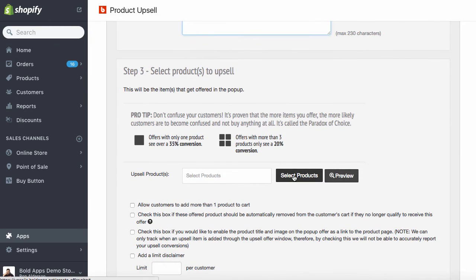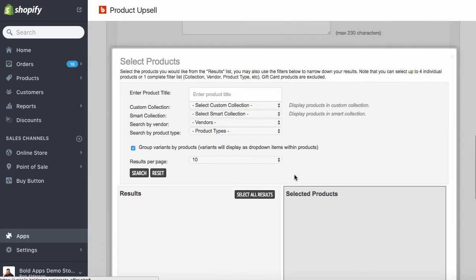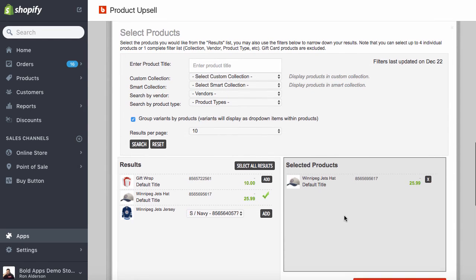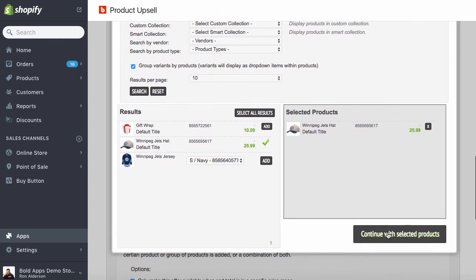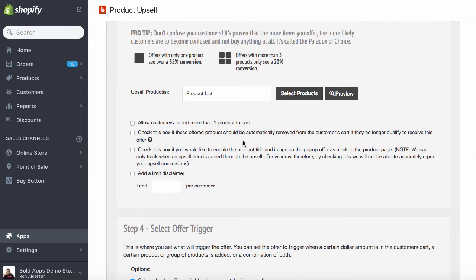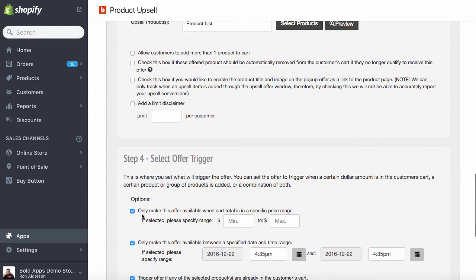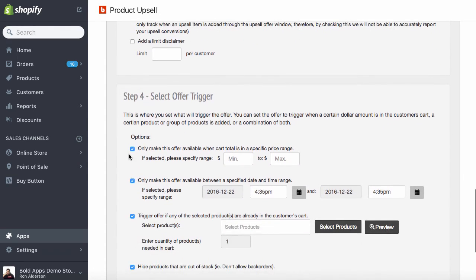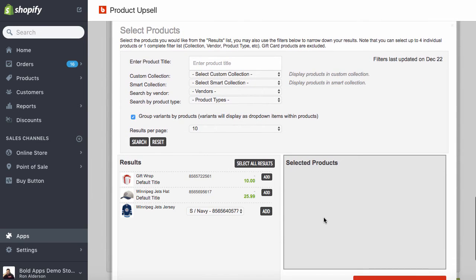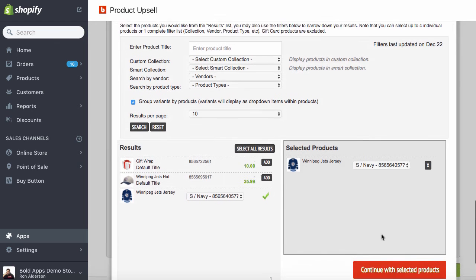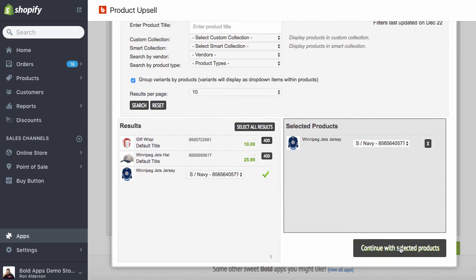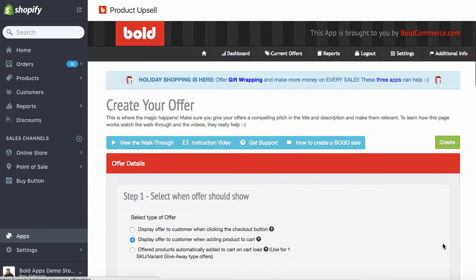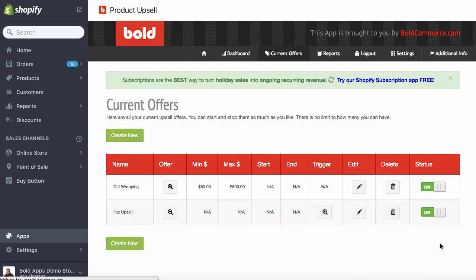So we're going to choose what products to upsell. Like I said, they buy the jersey. So we want to offer the hat. There's other options here. We'll cover that in another video. We just want to keep things nice and easy here for you. And so when they buy the jersey, just like when we selected the hat, we're going to choose this to trigger when the jersey is added to the cart.